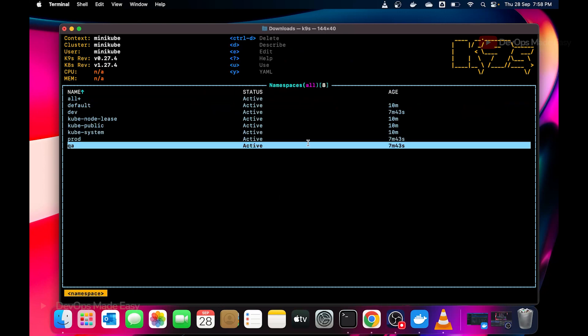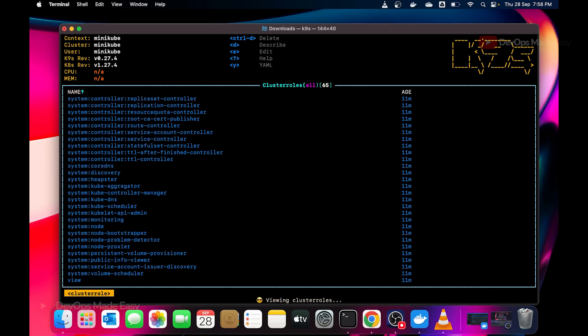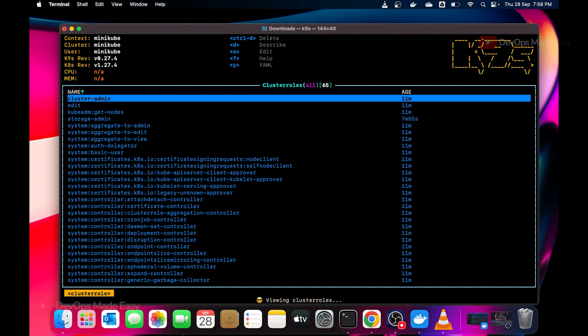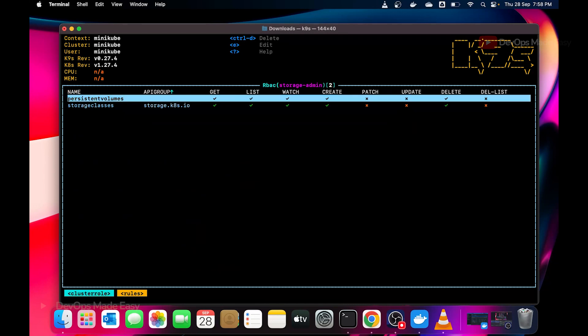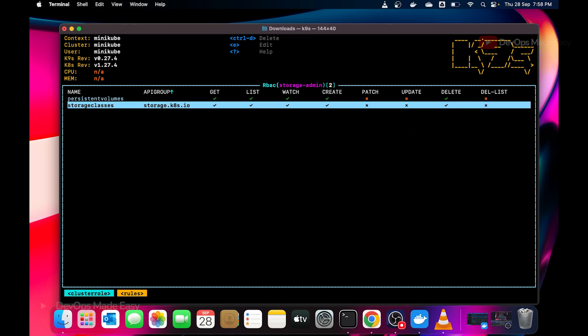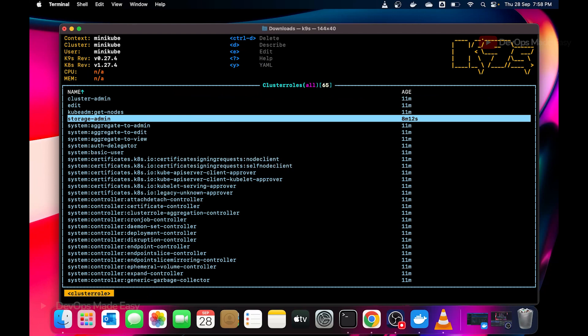This is about, so let me search for the cluster roles and something like this. So colon, cluster role. There are these many cluster roles. If I see the storage admin cluster role, you can see all the RBAC rules that I have given for the persistent volumes. I only given get, list, watch and create. For the storage classes I've given get, list, watch. Using this K9s CLI you can easily visualize your cluster role, cluster role bindings as well.